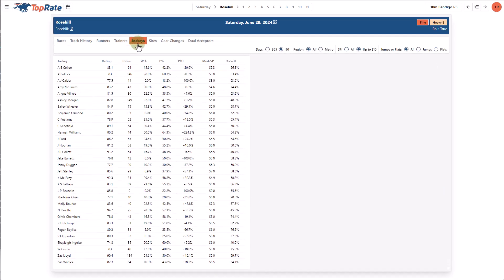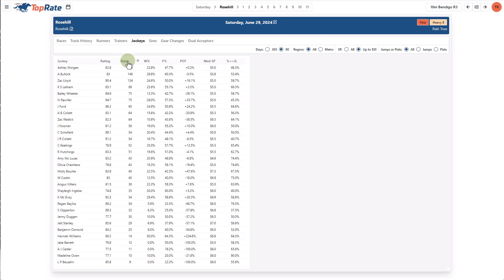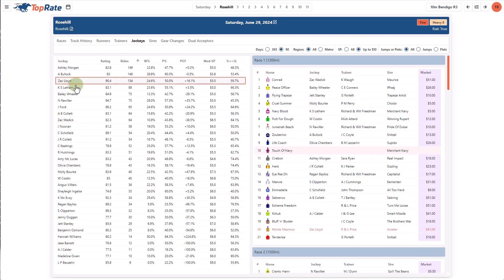The jockey page is structured exactly the same way with an alphabetical list, their rating and various stats, which you can sort by clicking on that column and clicking on the jockey reveals a list of their rides on the right hand side.